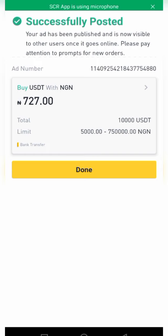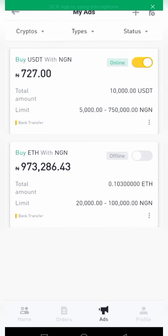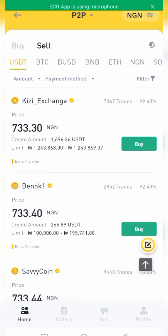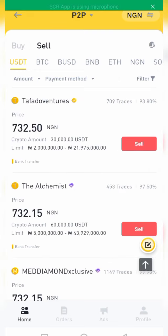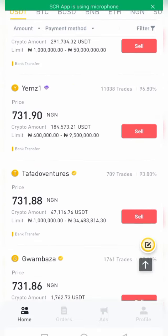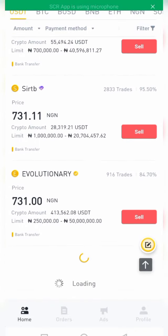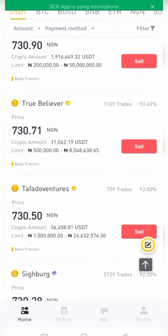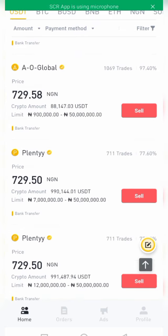Your ad is successfully posted. You can see the ad here — it's now on. When I come to P2P and search under sell, my ad will appear. So the buy ad I just created will show under the sell section here for people who want to sell to me.